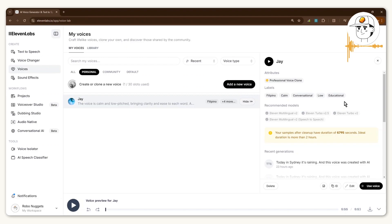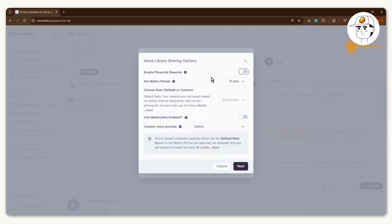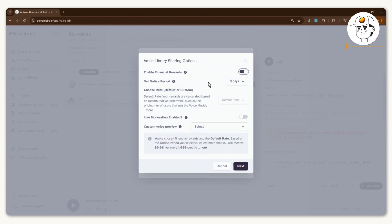For you to make that available for the community and to monetize it, you would want to click on this voice sharing button and toggle on sharing as well as discovery in voice library. If you click on that the first time, it will ask you to connect your Stripe account, which is how they handle payouts. You just follow that through and it will create the account for you via a pop-up.